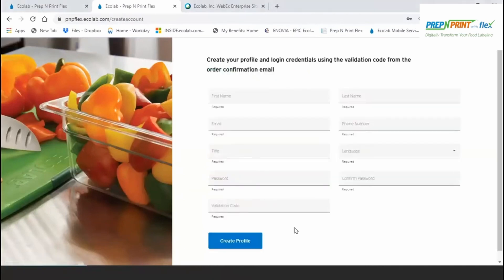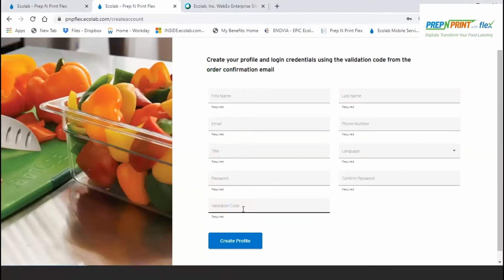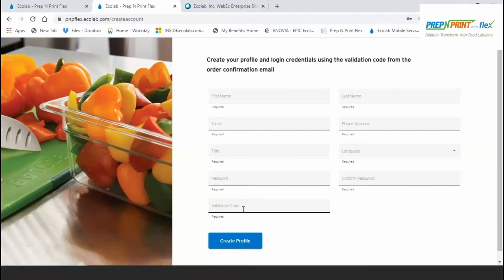Here, you'll enter details about yourself as well as the validation code from the welcome email. This sets you up as an account manager with rights to add, edit, or delete foods, locations, and label templates, and to define settings that affect interaction with the Flex website and the Flex mobile app. Following entry and submission of the validation code and your information on this page, thereafter, you will sign in on the login screen with the credentials that you've created here.